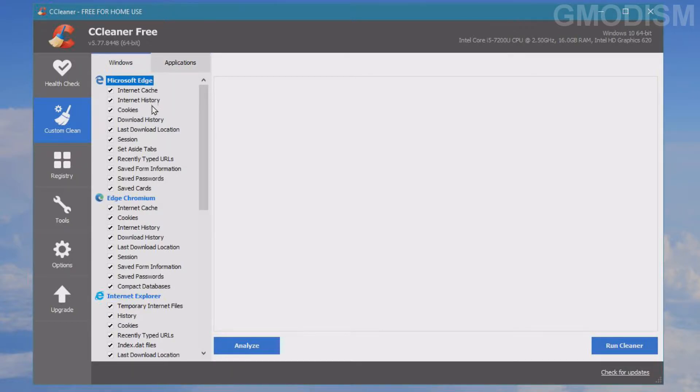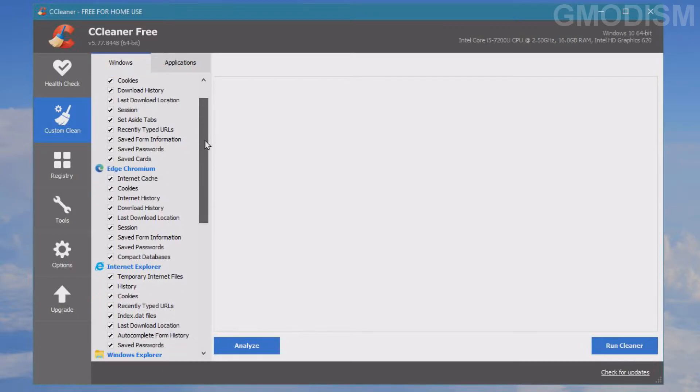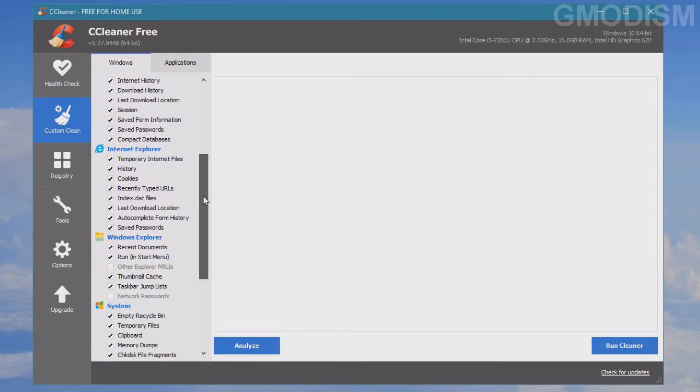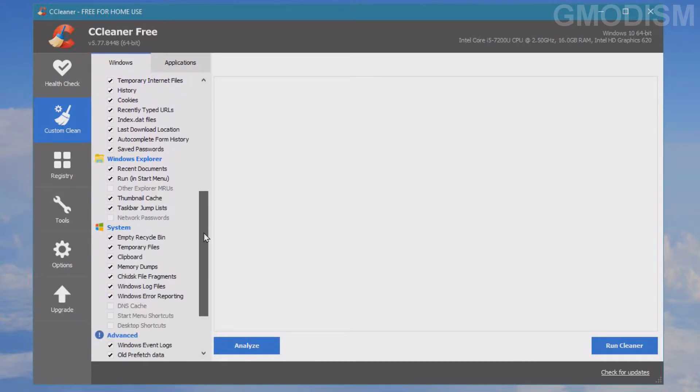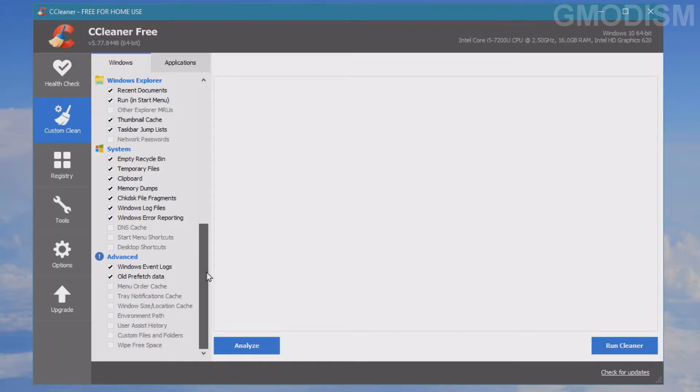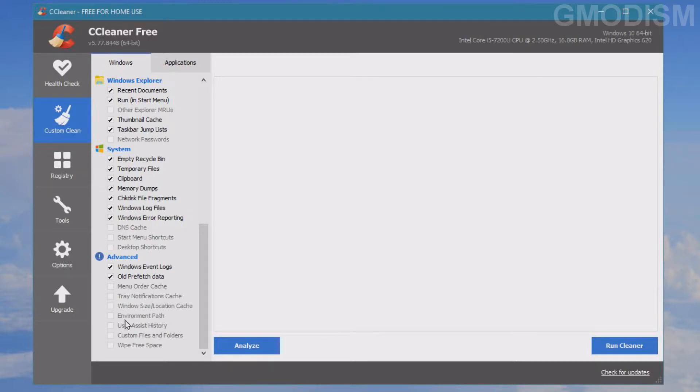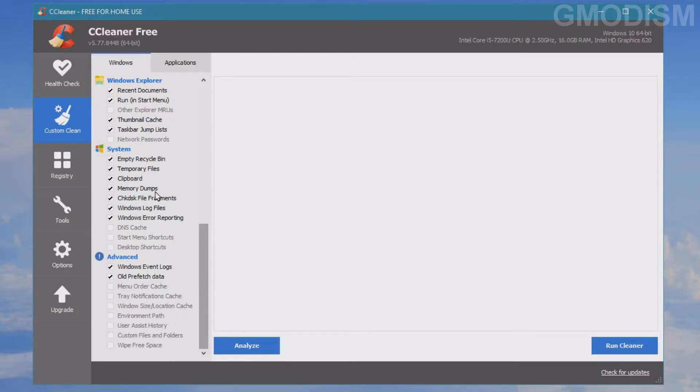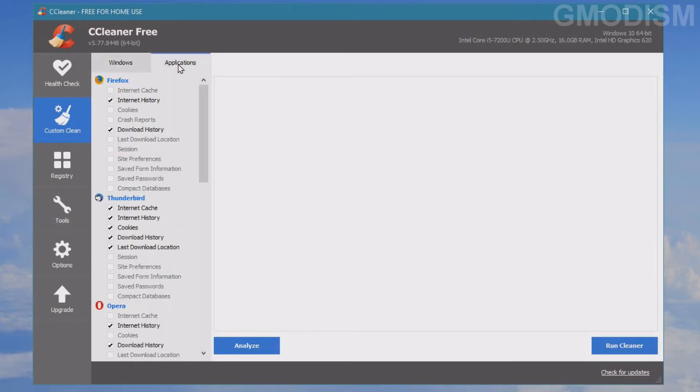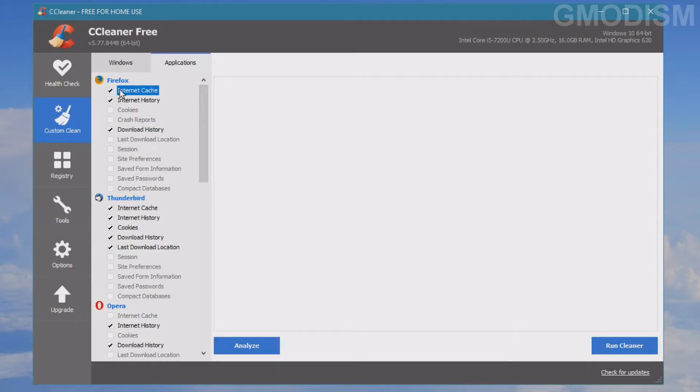Now we'll go back to this custom clean session. Here we have Windows cache, cookies, Microsoft Edge Chromium, Windows Explorer - a lot of different stuff like empty recycle bin, temporary files, and so on. You can leave everything checked as it is and be a little bit careful, because if you click everything you might remove more than you want. But the preset options are very much good enough.